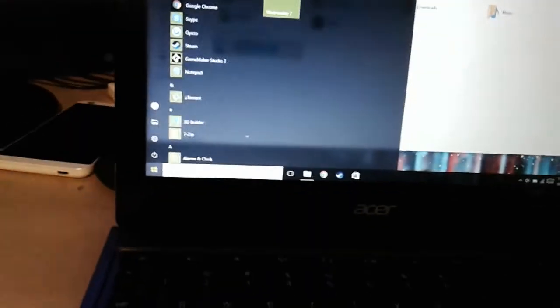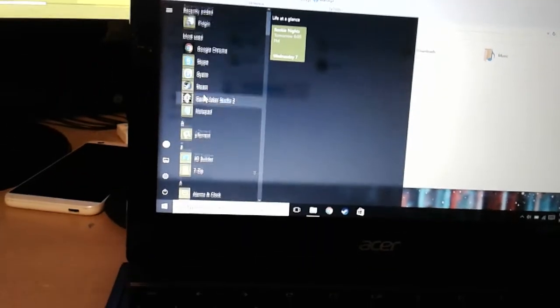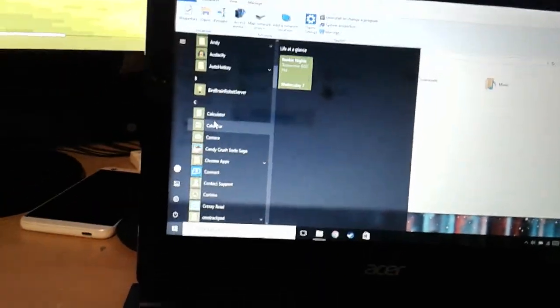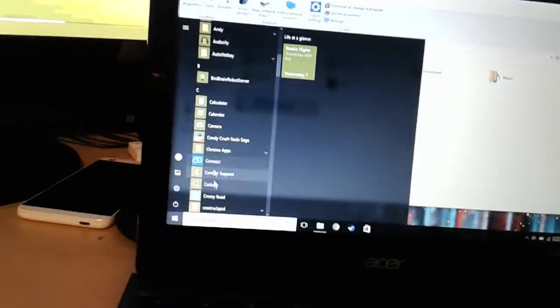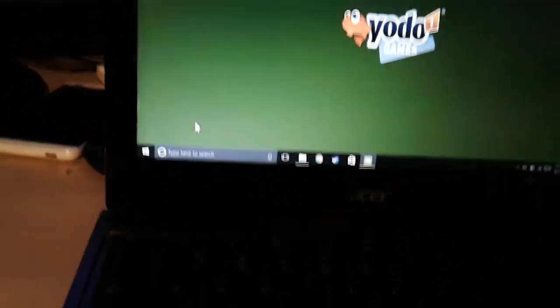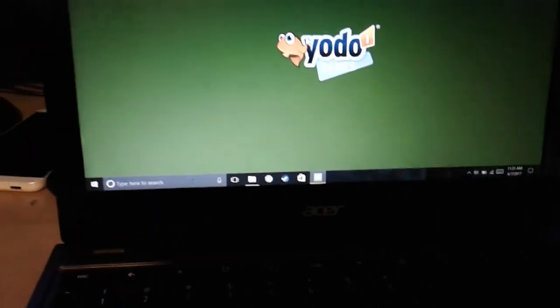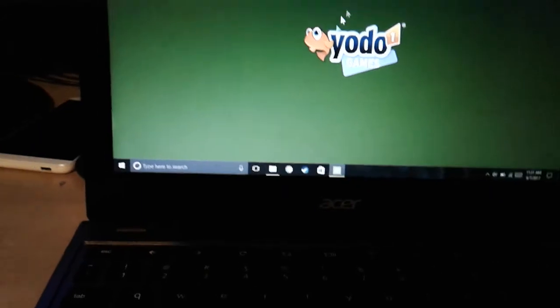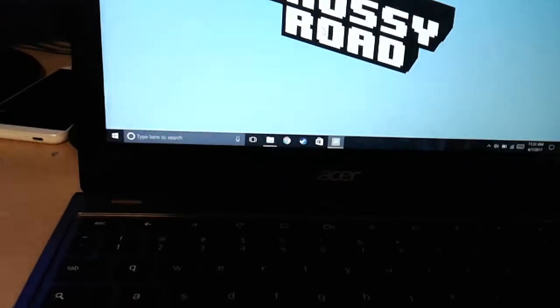That's pretty much all there is to say. We can run actual apps, like, if I wanted to play Crossy Road, I could do that, on my Chromebook.